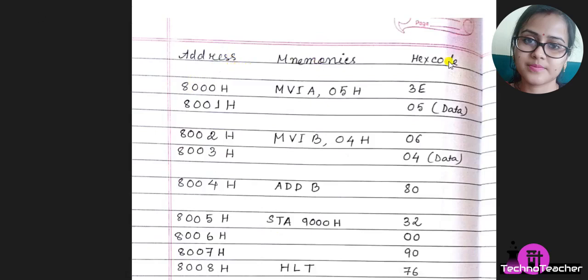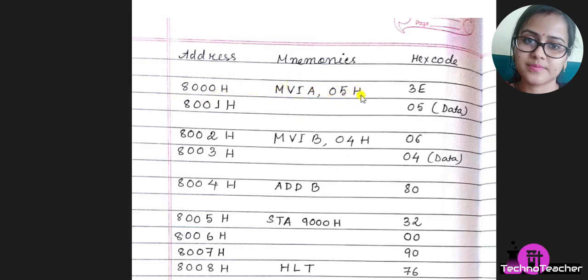Let's consider the starting address of the program is 8000 hex. The first instruction is MVI A, 05H. This is a two-byte instruction as you already know.